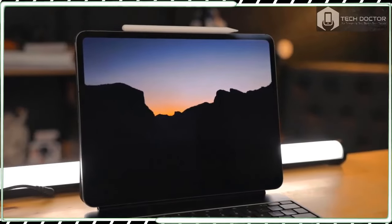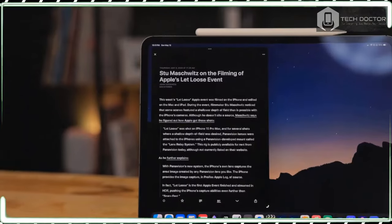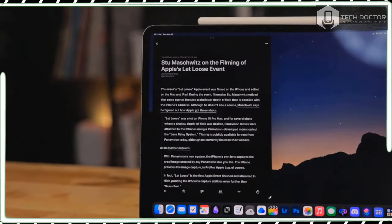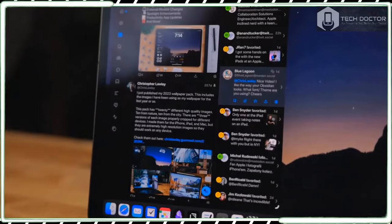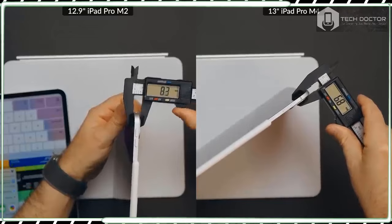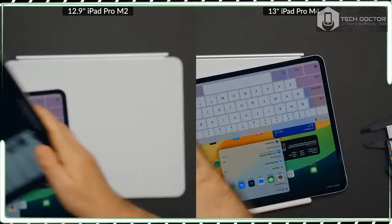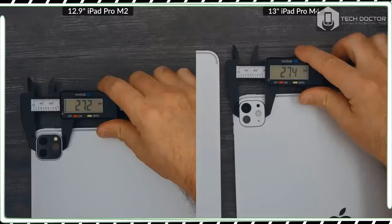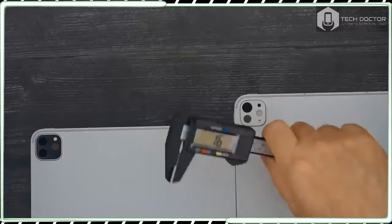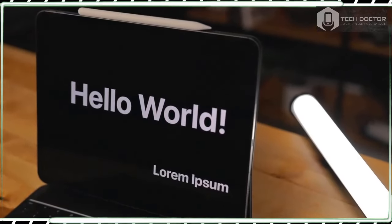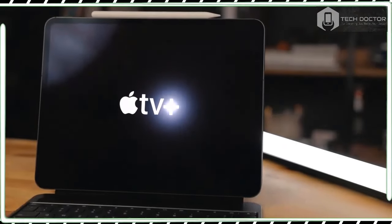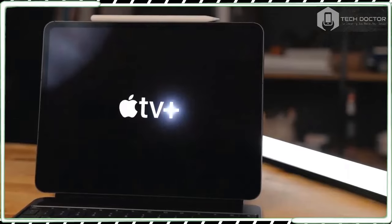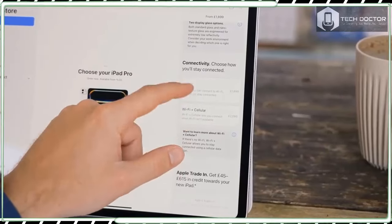Of course, the M4 chip can also provide much higher performance than the M2, but this level of power efficiency has allowed Apple to make the iPad Pro 13-inch incredibly thin and light with dimensions of 281.6 x 215.5 x 5.1 mm and weight of 579 grams. This is thinner than the 5.9 mm thickness of the iPad Pro 11 2022 and noticeably thinner than the 6.4 mm of the iPad Pro 12.9 2022.